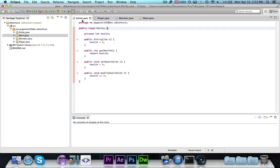Let's go ahead and first I'm going to show you what an abstract class is. Basically, an abstract class is a class that has one or more methods that are undefined and need to be defined in any subclasses.